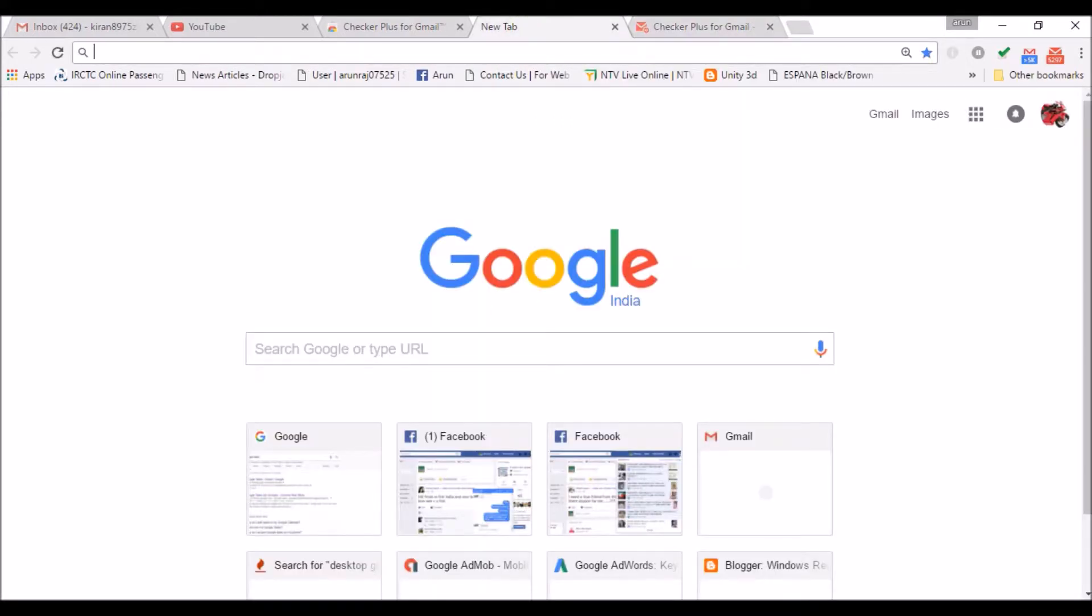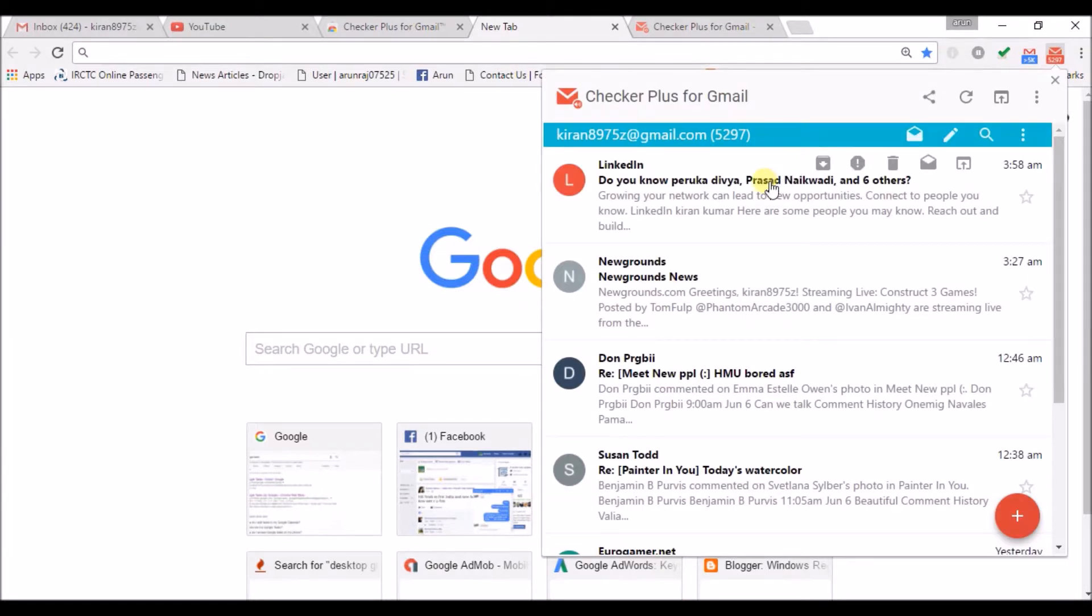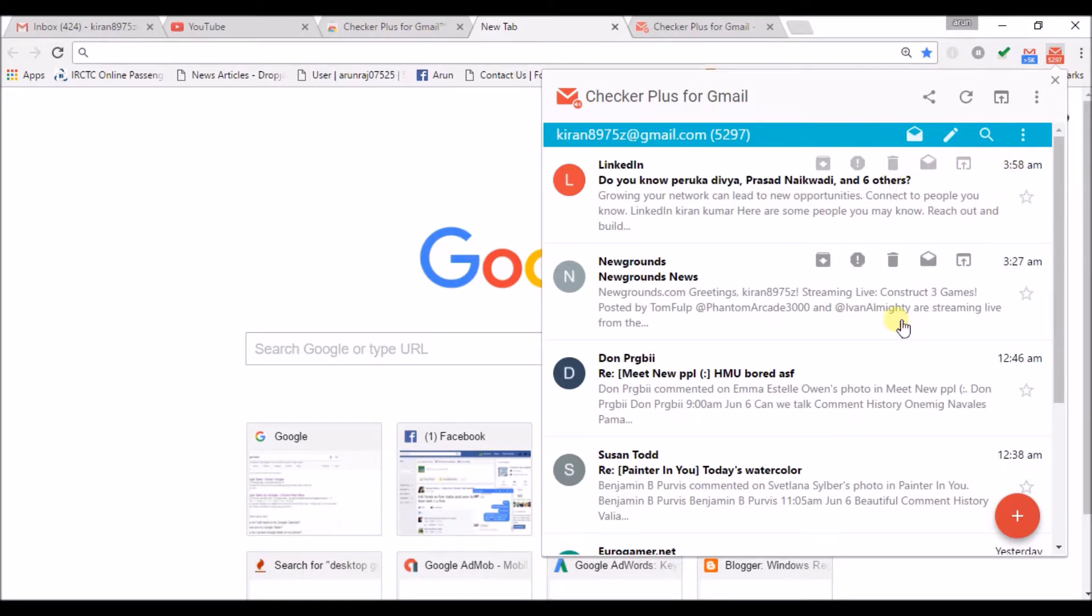When you are watching a movie or when you are working in another tab, suddenly a mail arrives. You can just click it here and delete it here. If it is not an important mail, just delete it here. You can do all things here.